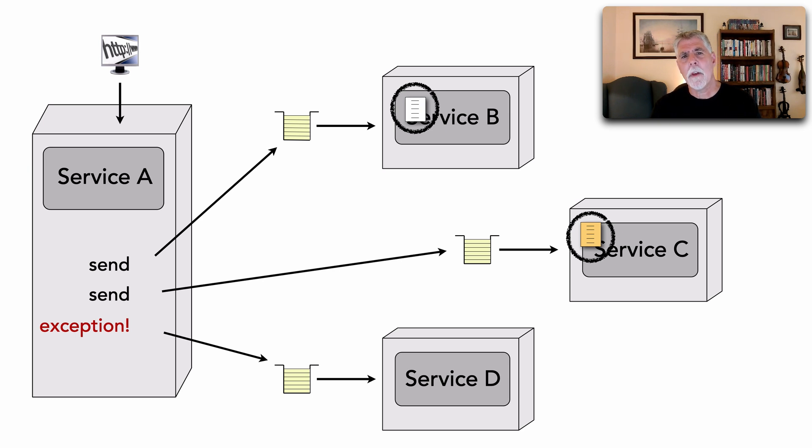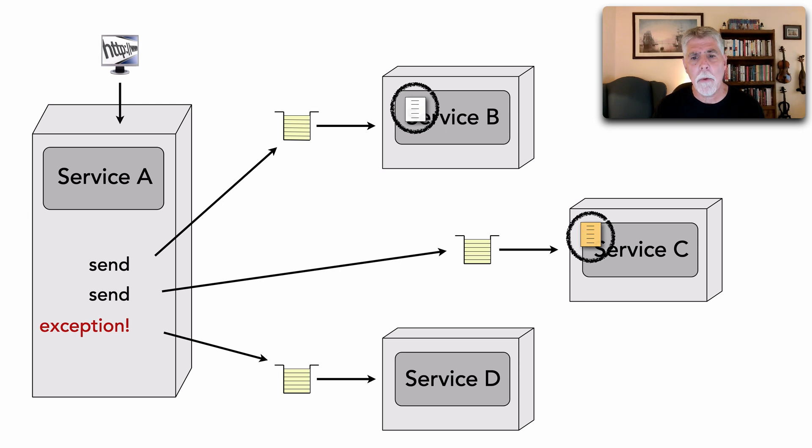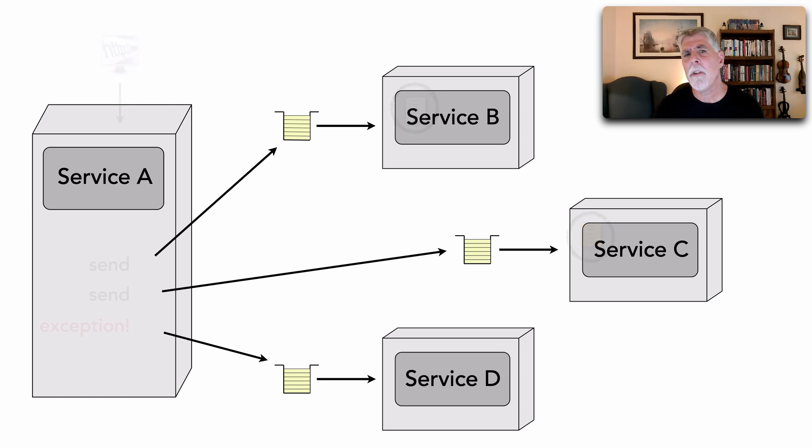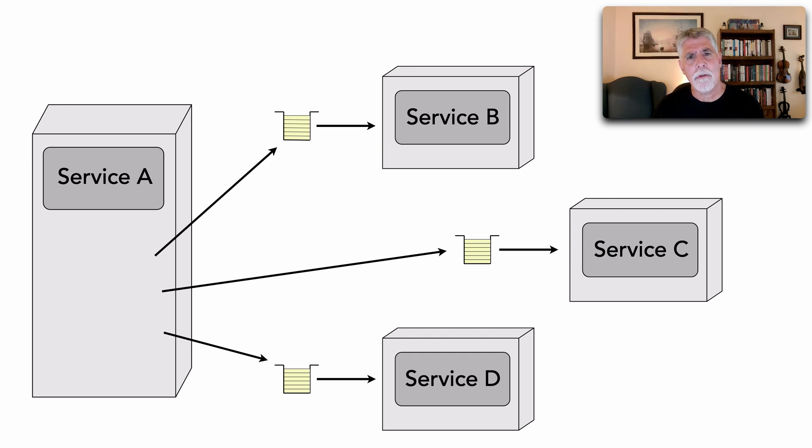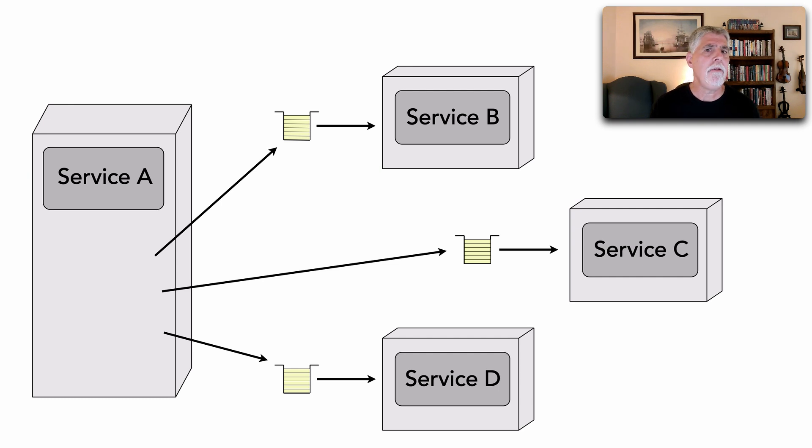But what I wanted to show you was another alternative and that's to transact the session or the channel. Now, I'm going to show you the code and how to do that in a little bit, but let me show you how it's done.